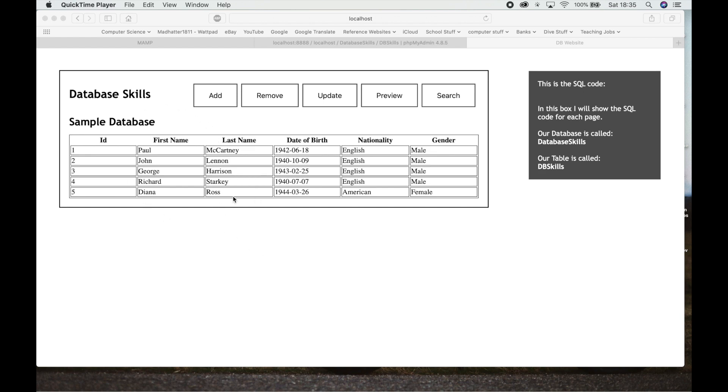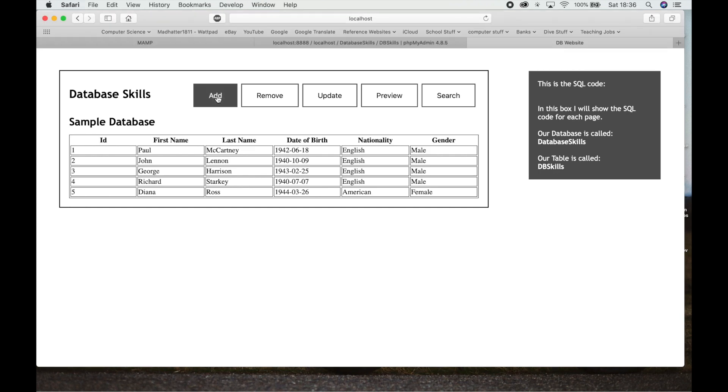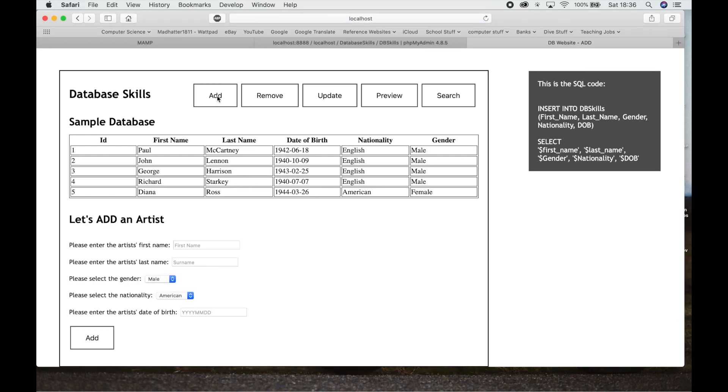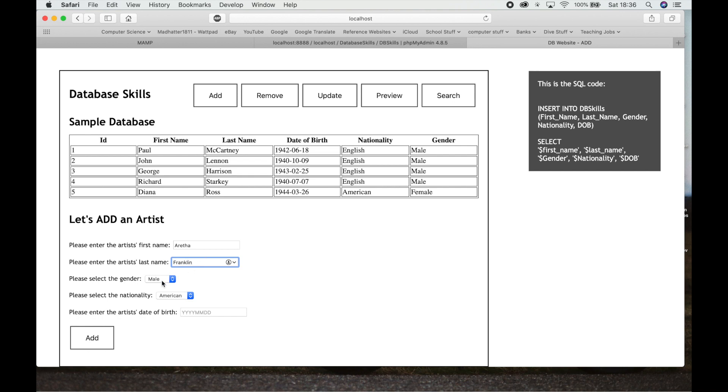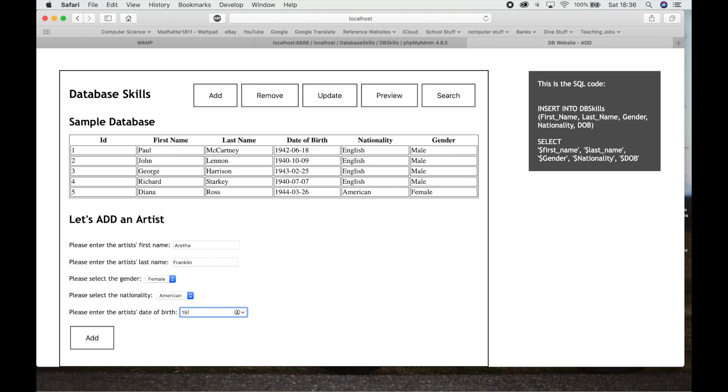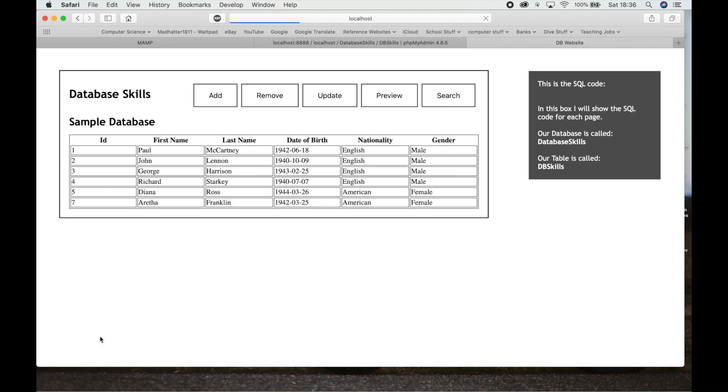So here we go on the database. First thing that we've got is this is just a preview showing you the information that's in here. If I want to add information to the database, I click the Add button and we get a little drop-down box down here. I want to enter a new artist's first name so I'm going to put in Aretha Franklin, female, American, date of birth 1942, March 25th. So I click Add and you'll see straight away that adds to the database.